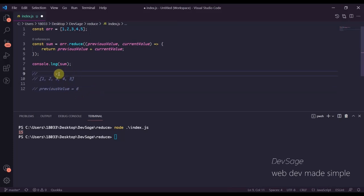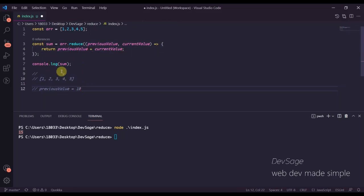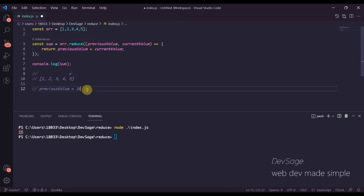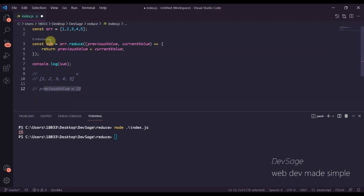Now we move to the next element: current value is 4 and the previous value we calculated is 6. We return 6 plus 4, which is 10, so previous value gets updated to 10. Then we look at the last element, 5: 5 plus 10 is 15. Now we have no more elements to reduce, so whatever value previous value has is what gets returned to sum.